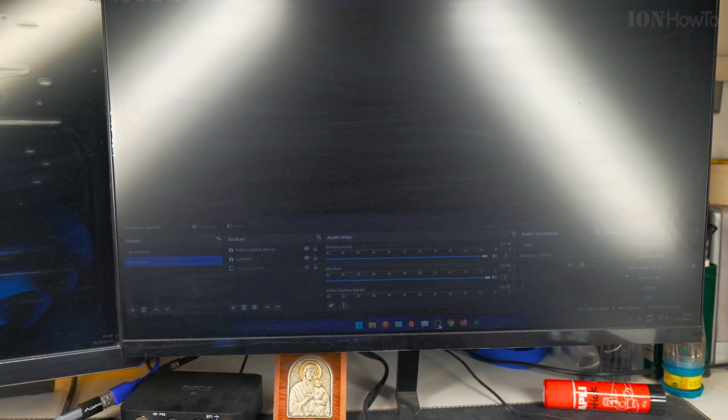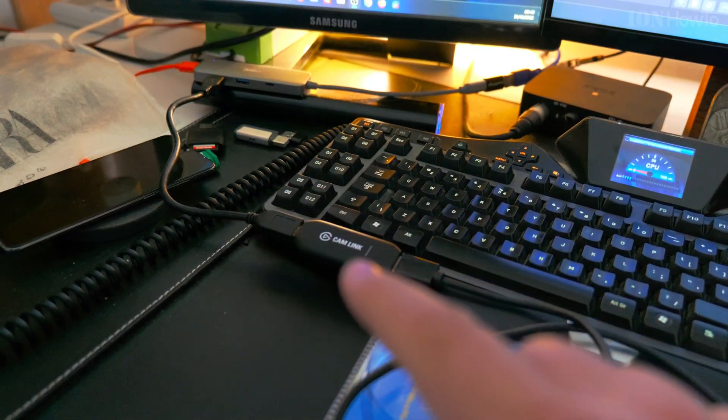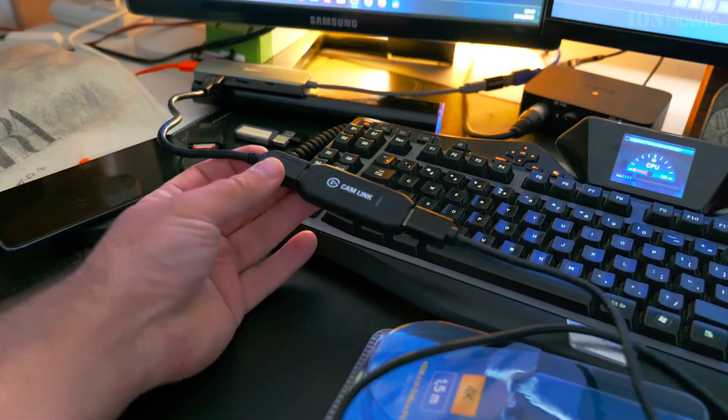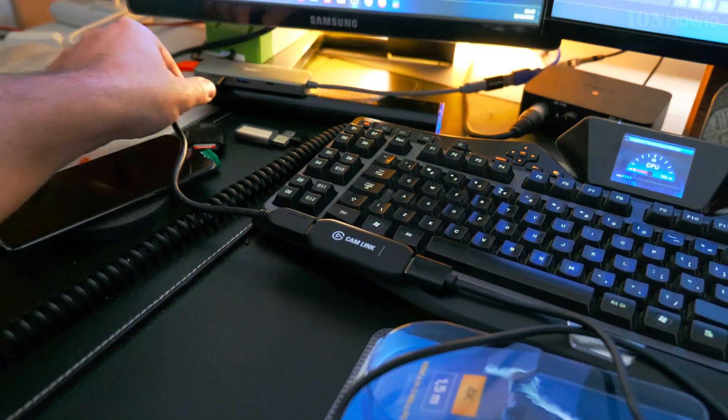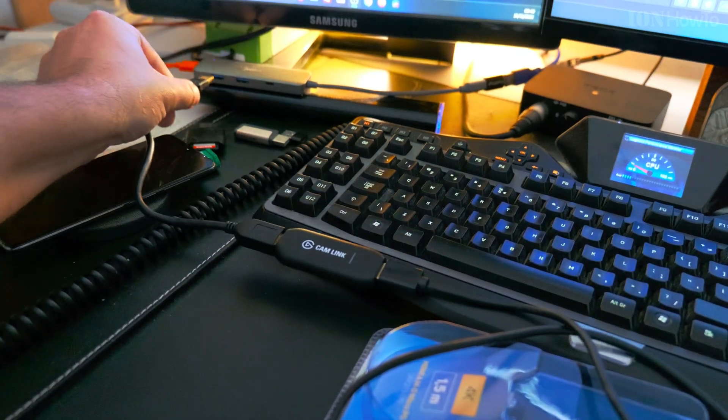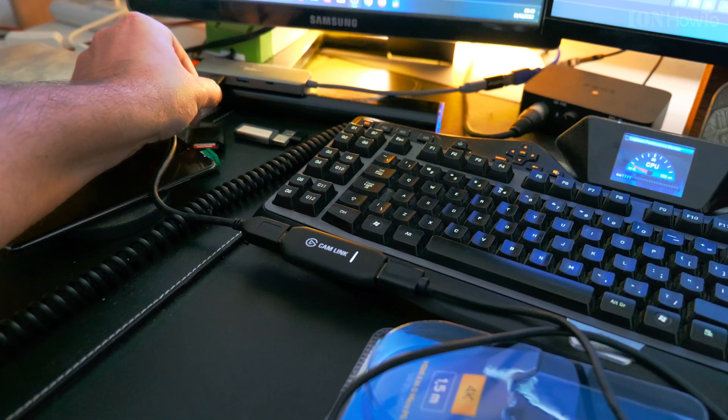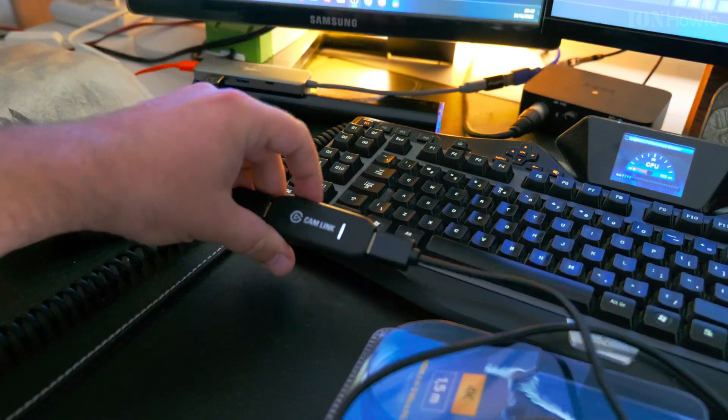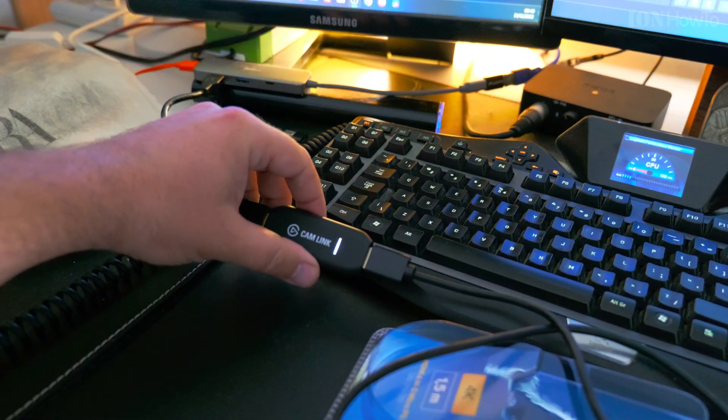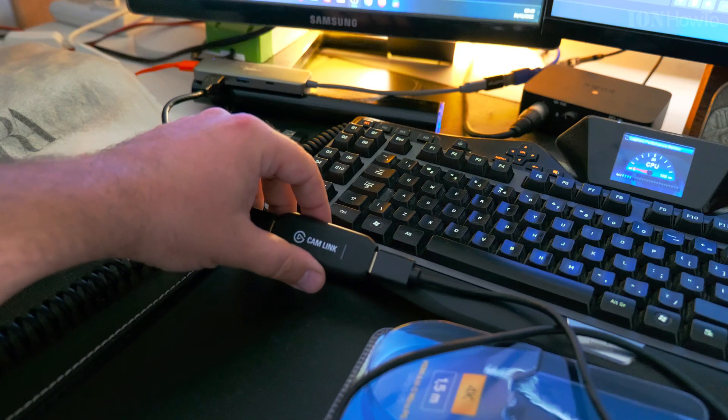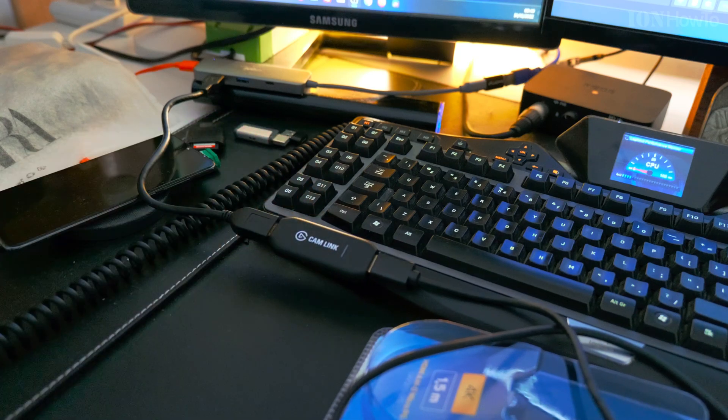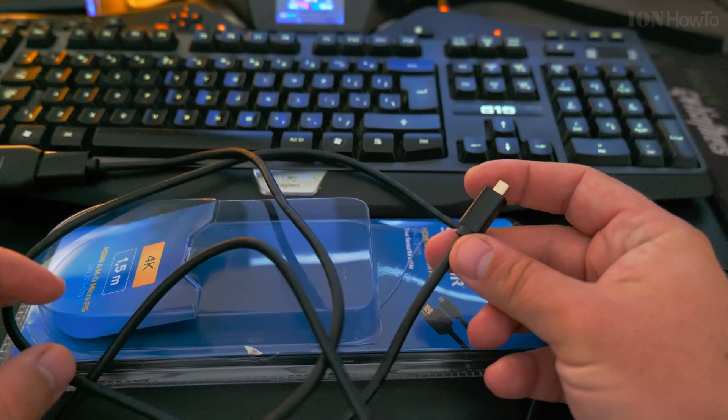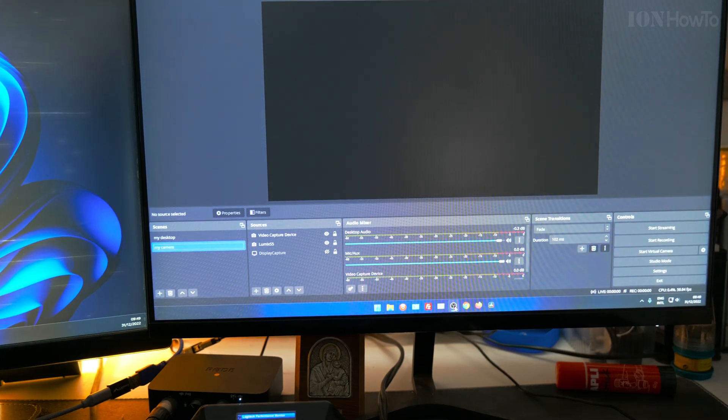This cable here I connected to the computer through the USB then the HDMI goes to the camera. When I plug in the USB you will see that there is a light on the Cam Link. When the Cam Link light stays on it has a signal and it's working.